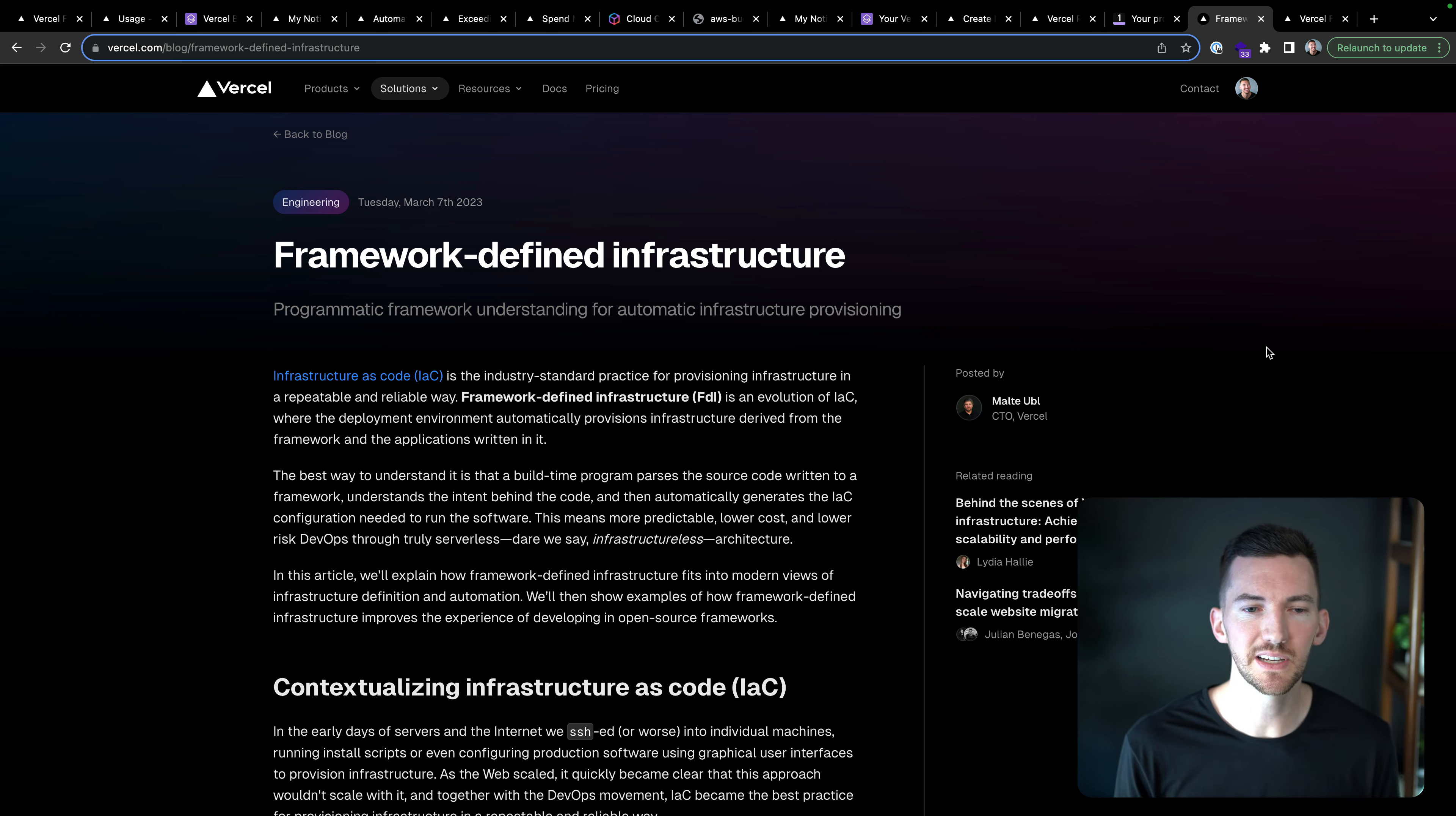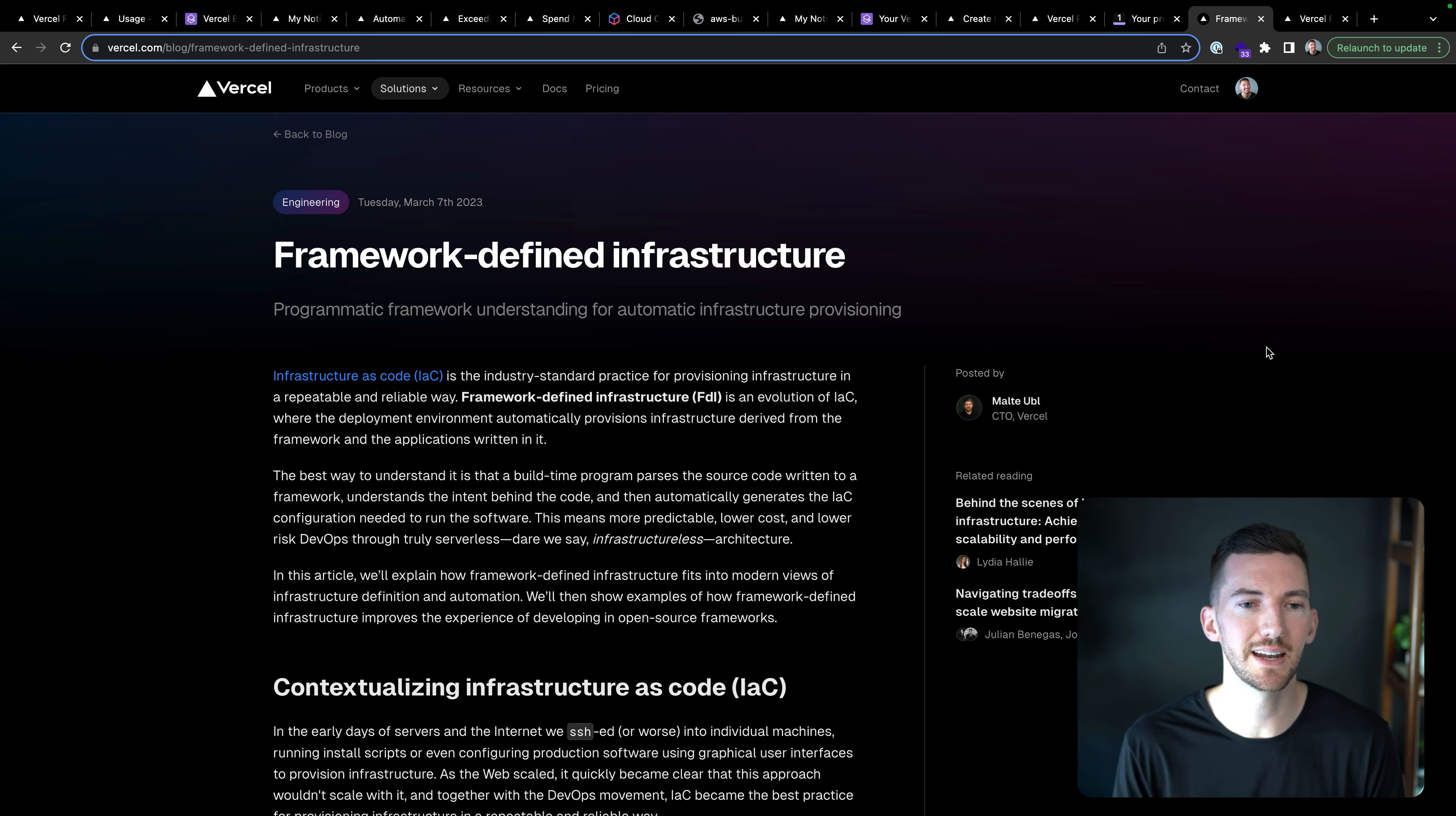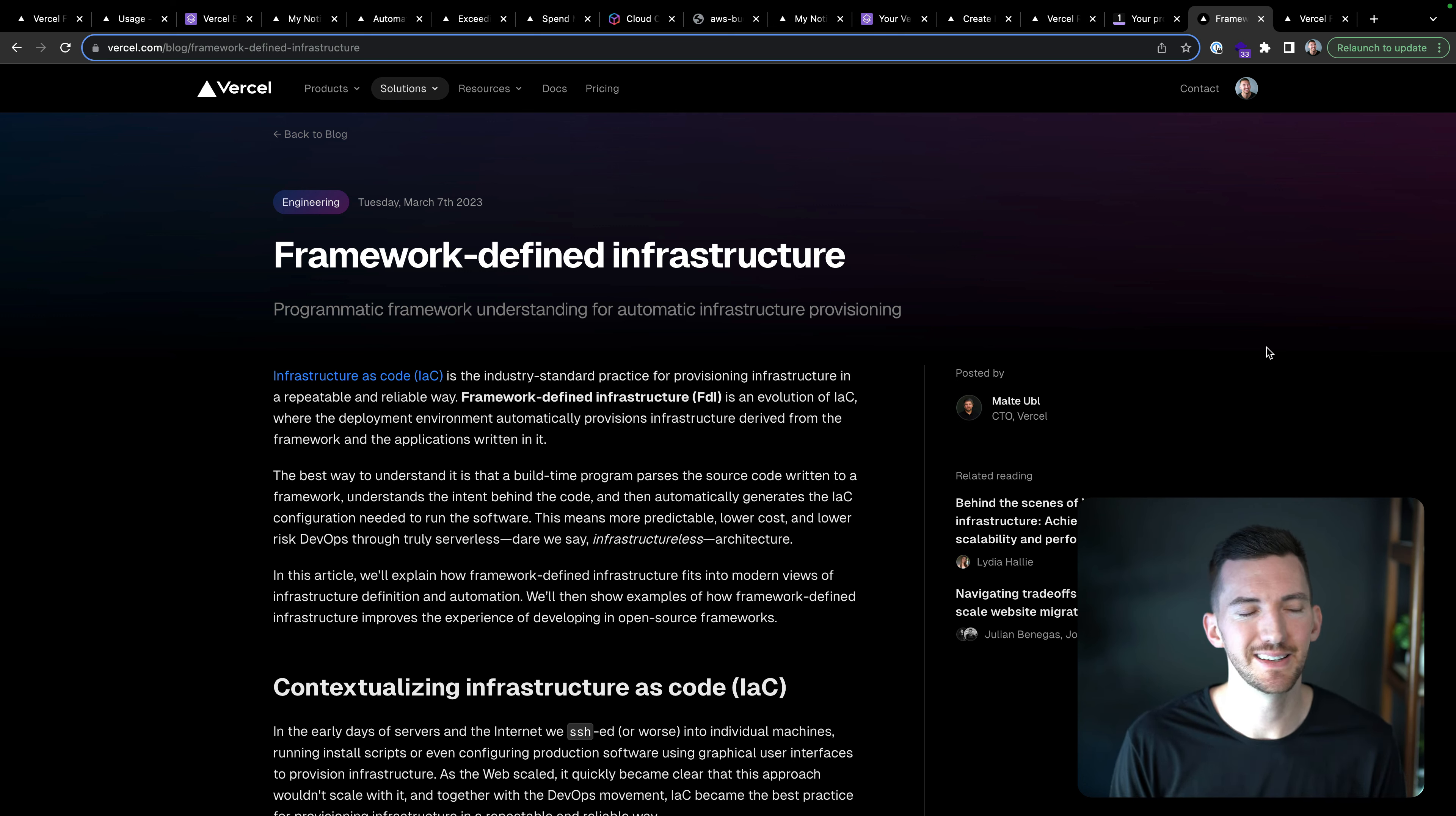But specifically for your front end code when deploying to a front end cloud, we think that this framework defined infrastructure is just a little bit better because it gives you the best portability.